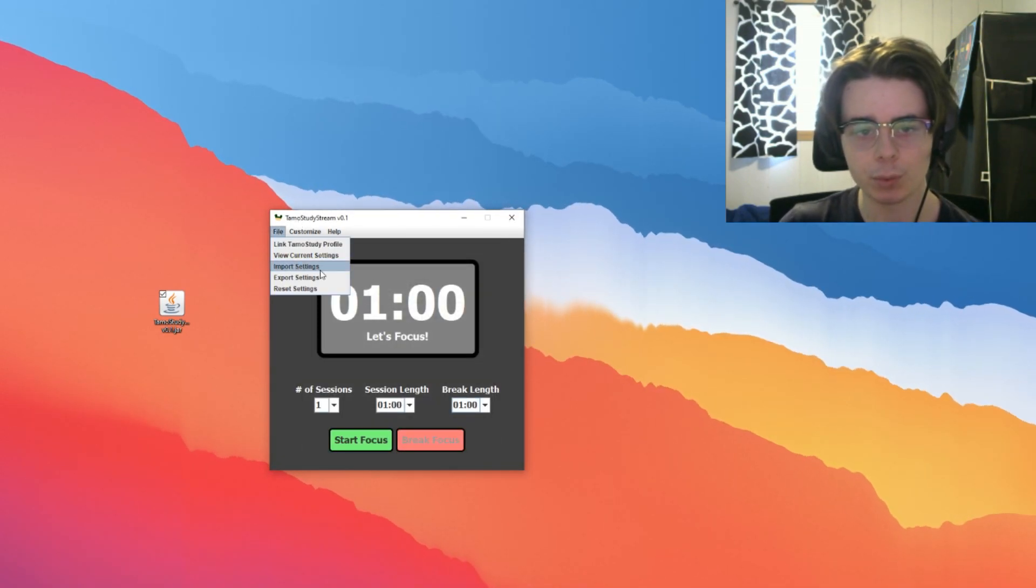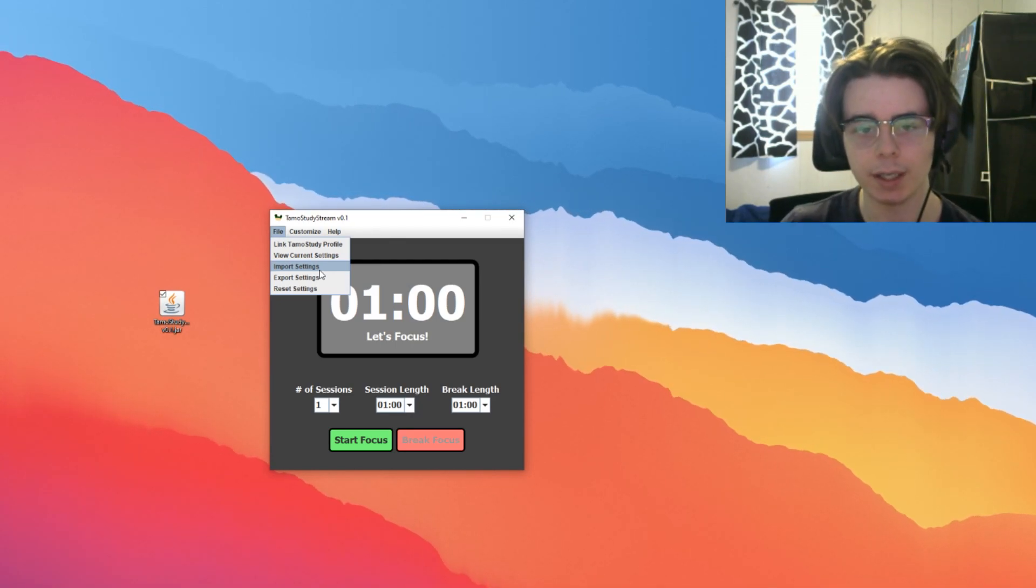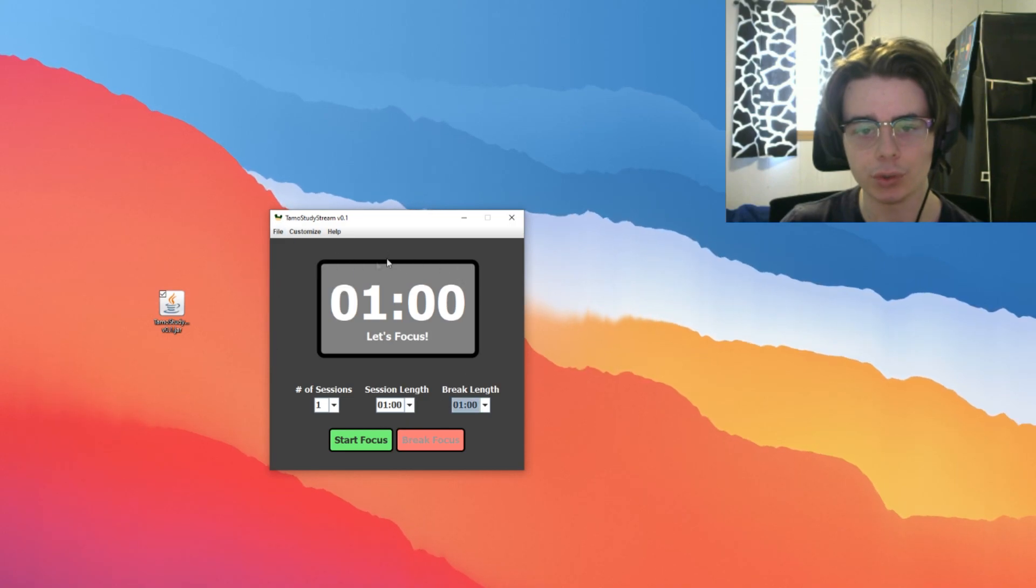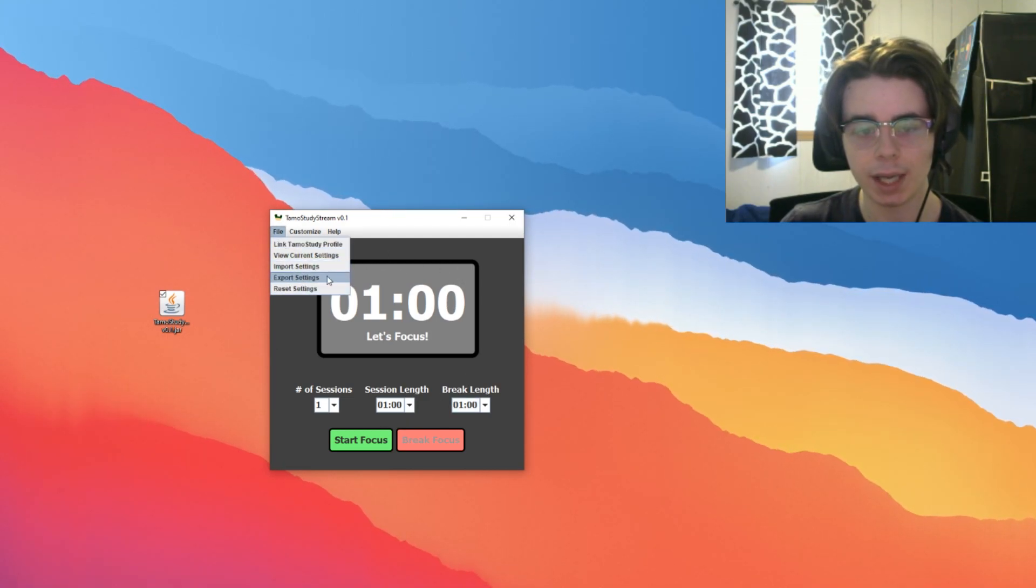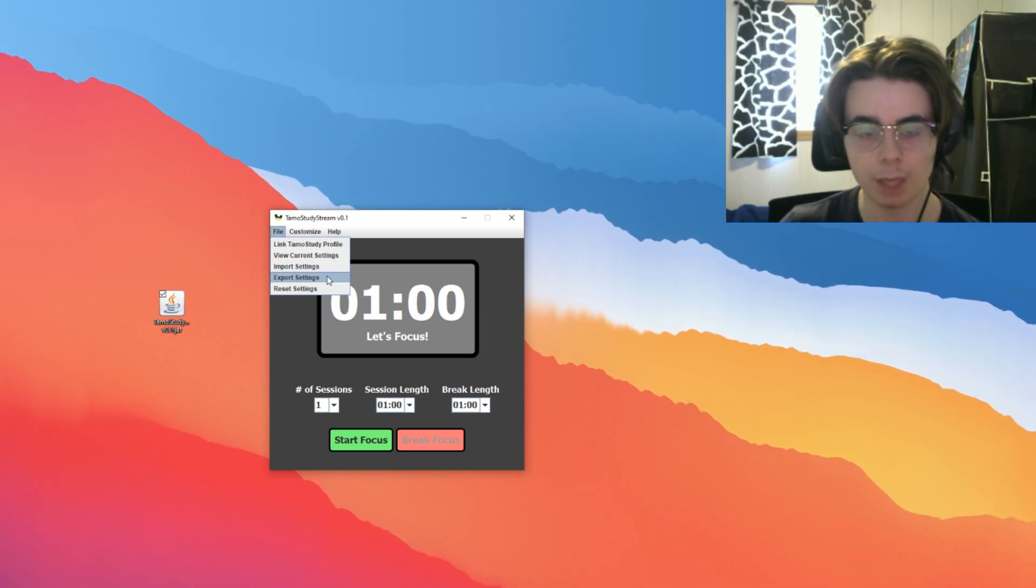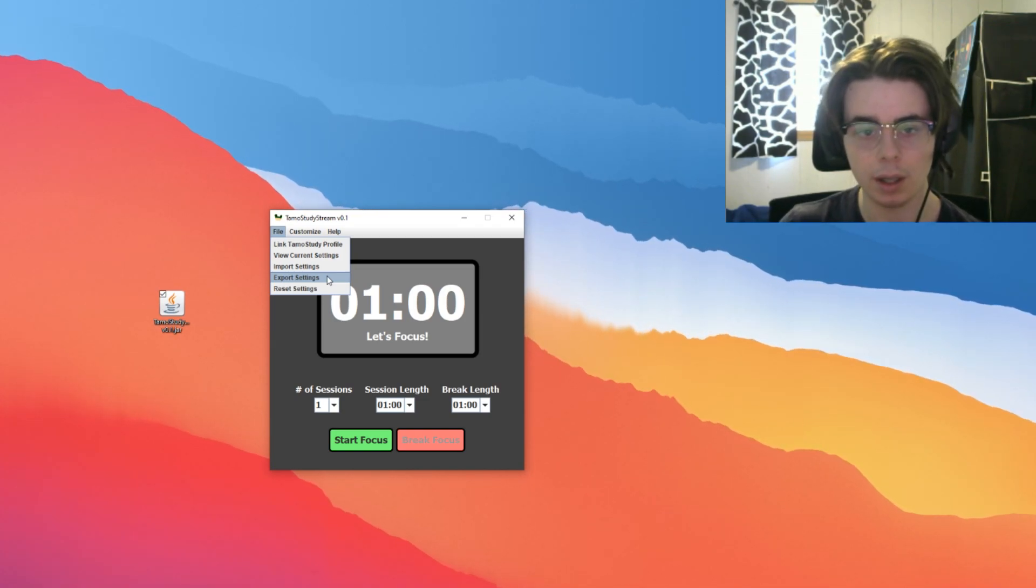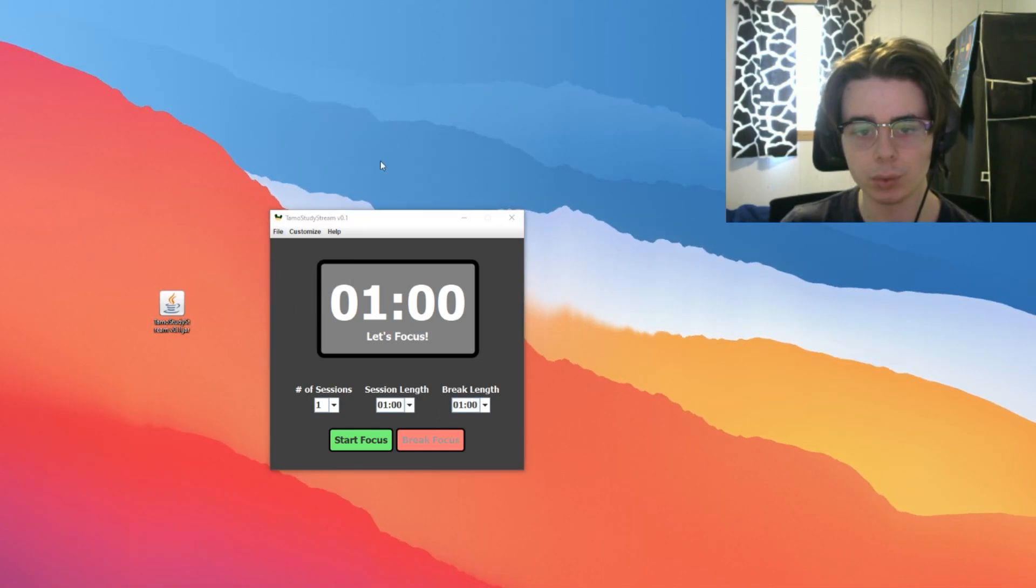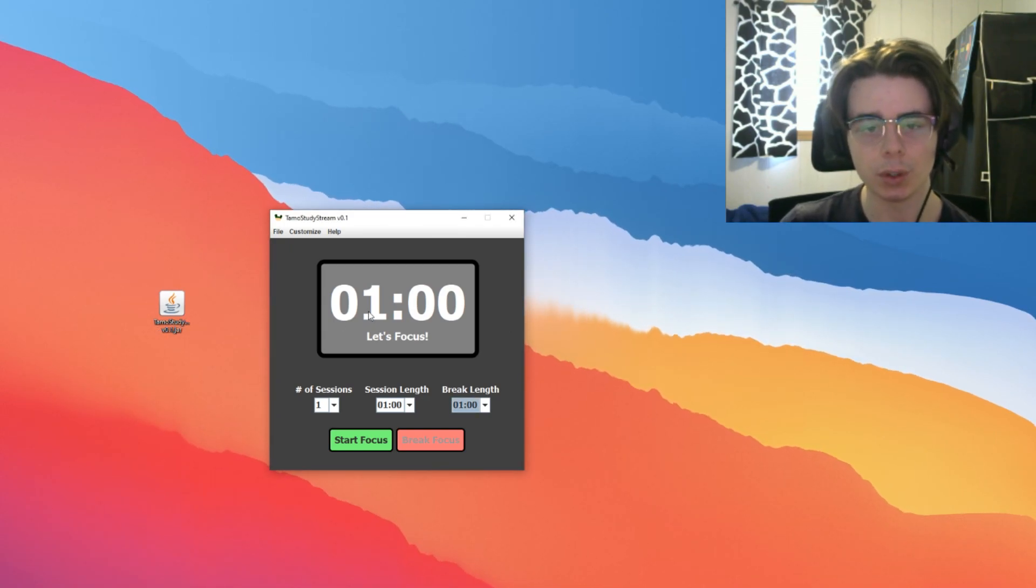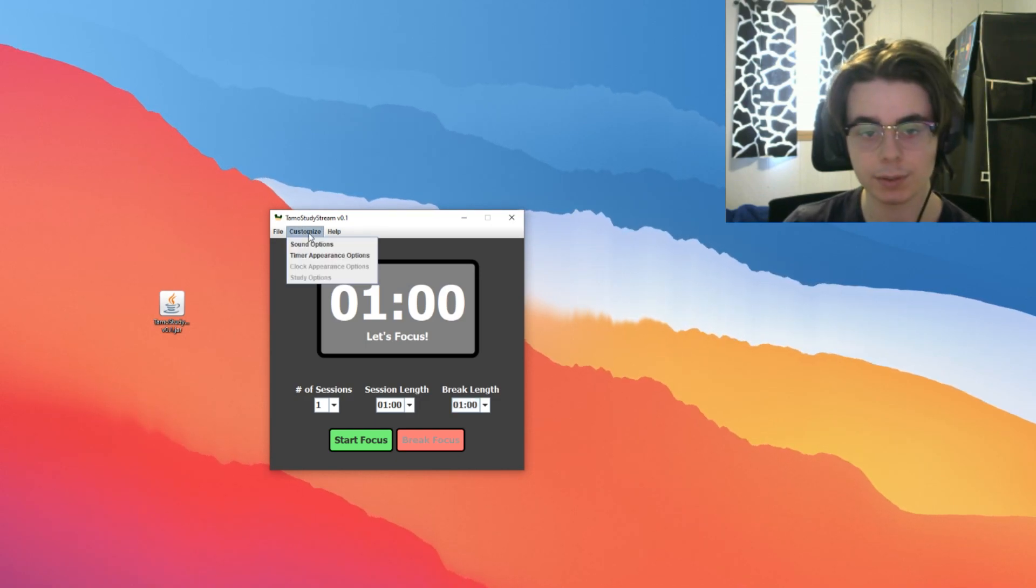The next one we have is Import Settings. You can import a settings file and essentially your timer will be set up that way. We can export a settings file, which does exactly the opposite. You can send a settings file anywhere you want. And that Reset Settings will bring your settings back to what you see right here. Let's go to Customize.